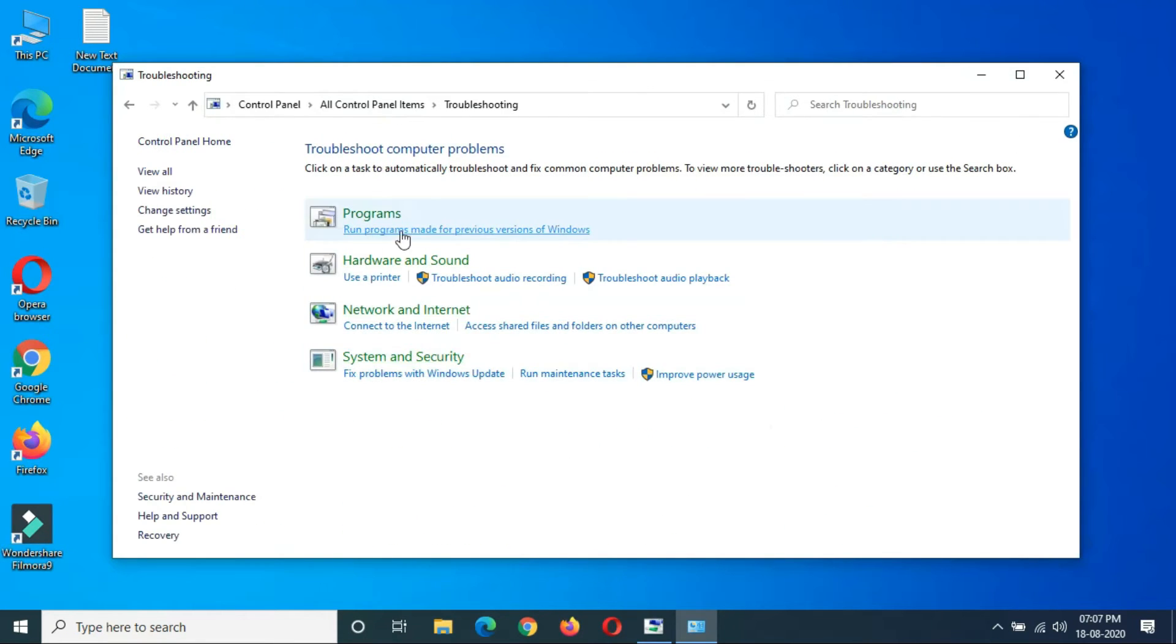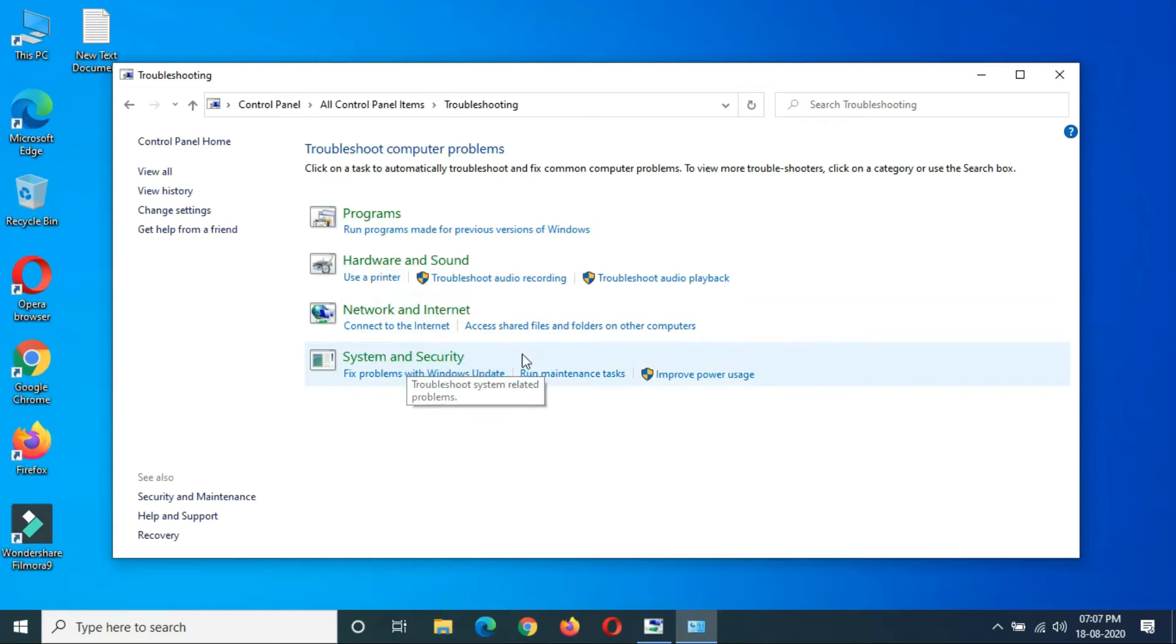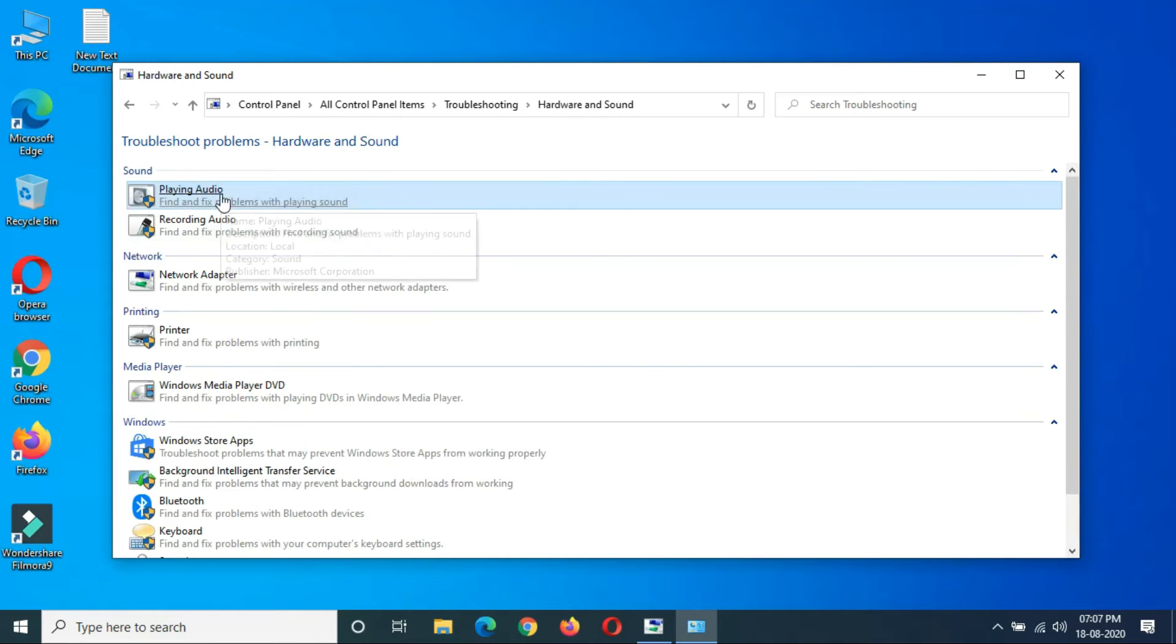Here you can see Programs, Hardware and Sound, Network and Internet, and System and Security. Windows Update fix problems is also available here. If we go to Hardware and Sound, you can see